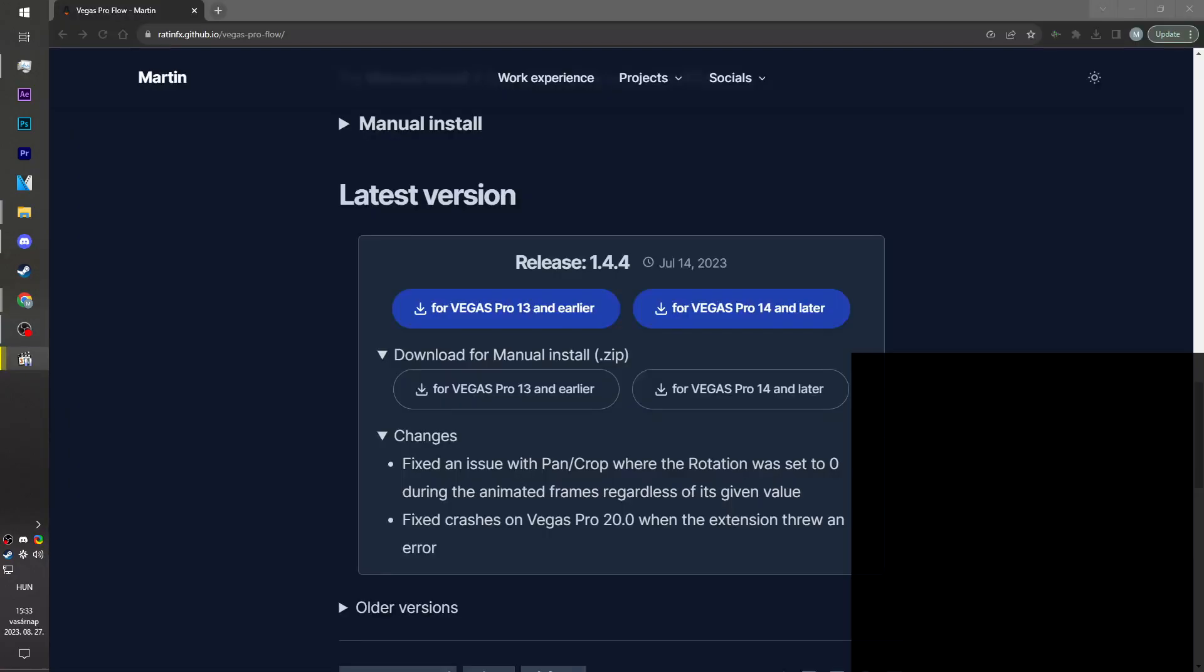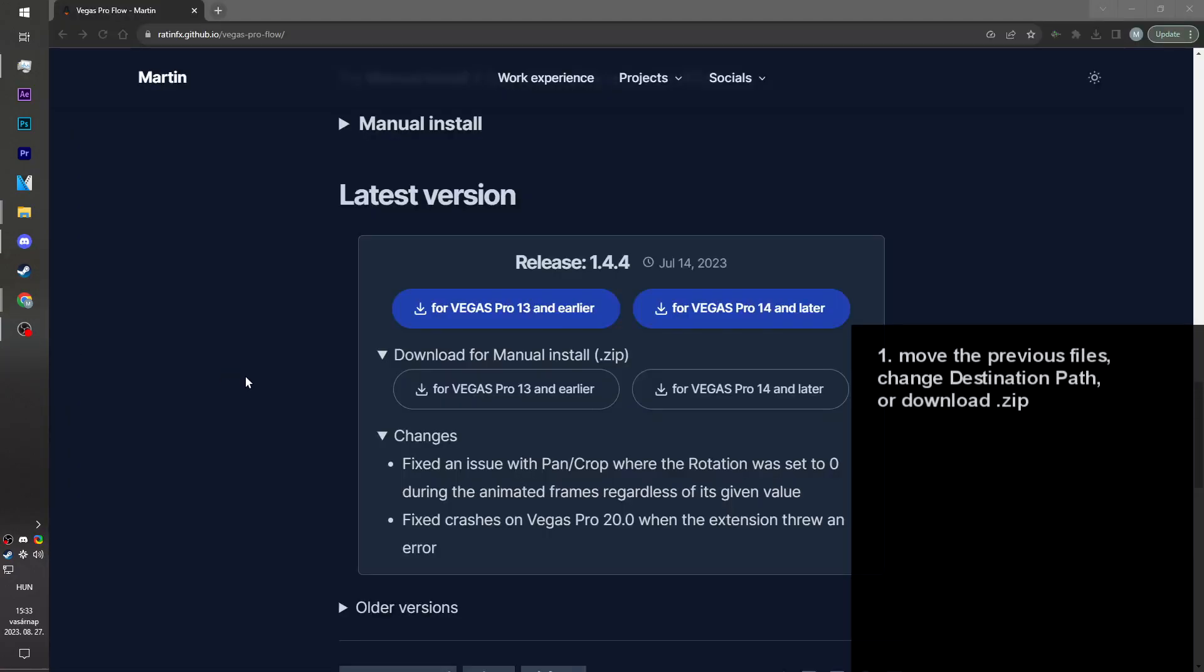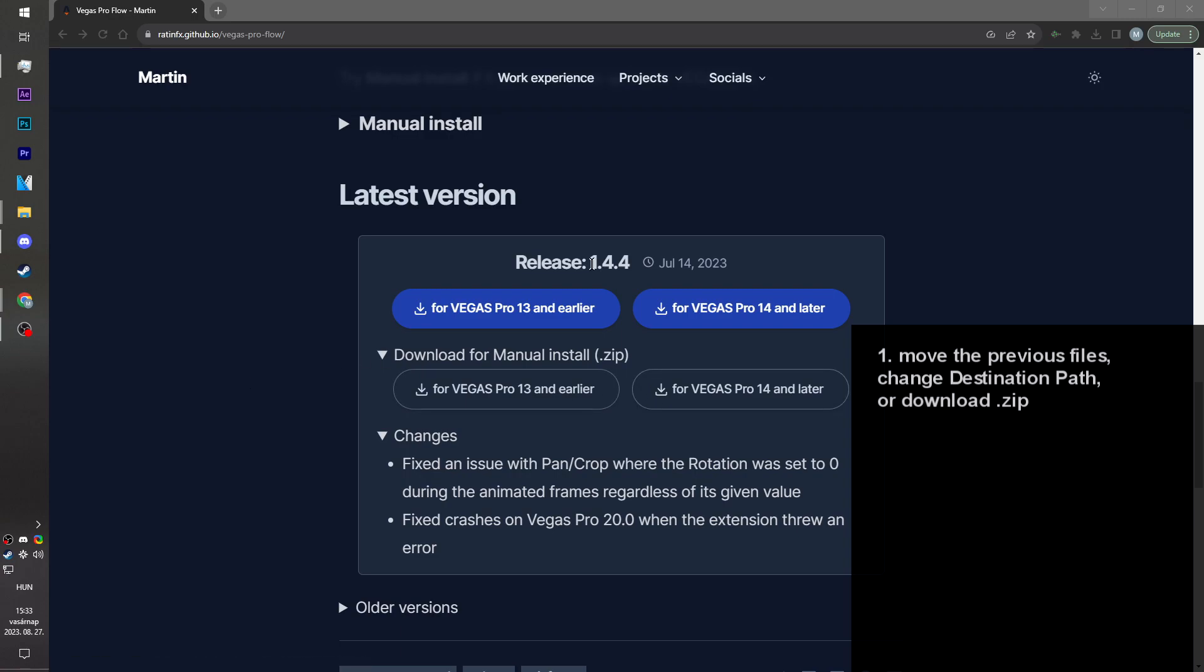If for some reason the quick install didn't work, you can either move the previous files into a new location or download the .zip with the buttons below. In my case, I'm just gonna move the files around.